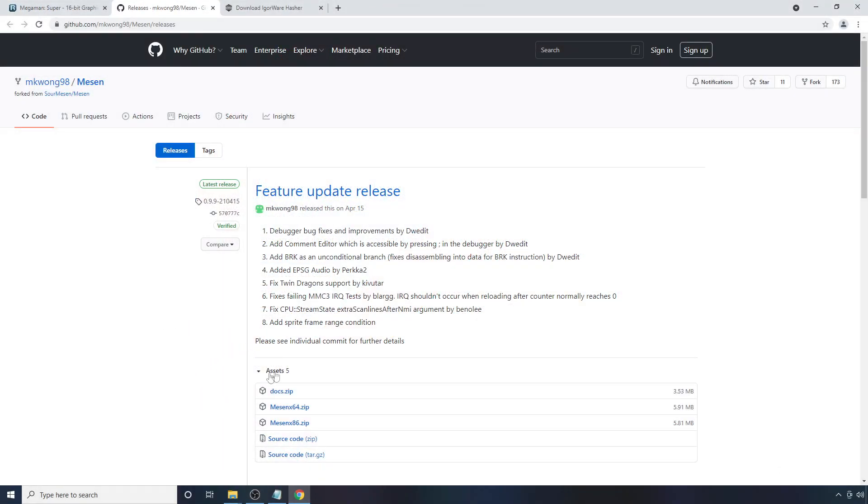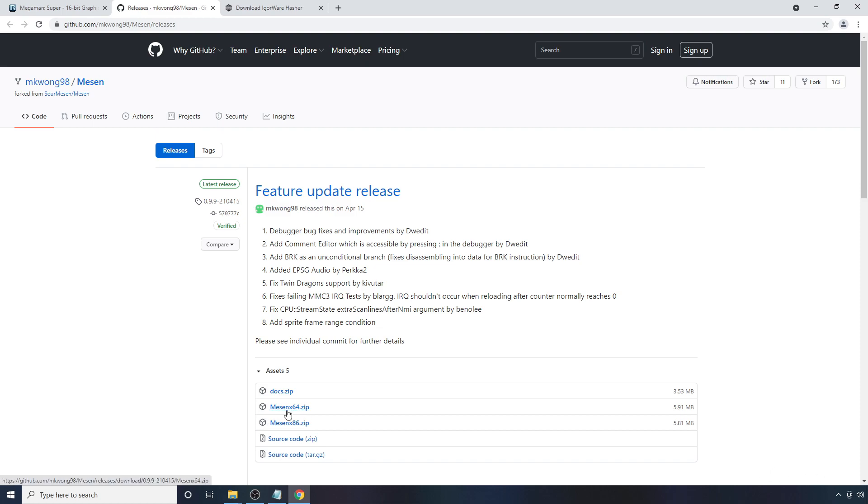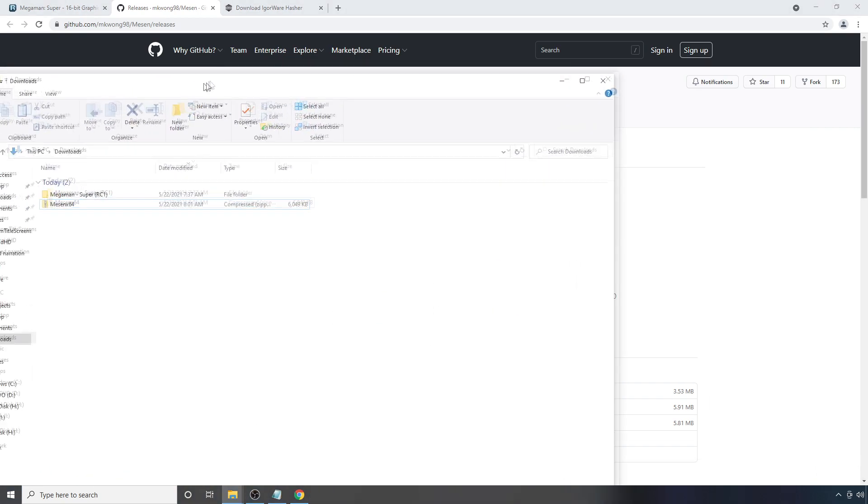But you're going to want to go down here and download the version that's compatible with your system. I have a 64-bit version of Windows, so I'm going to download that one.